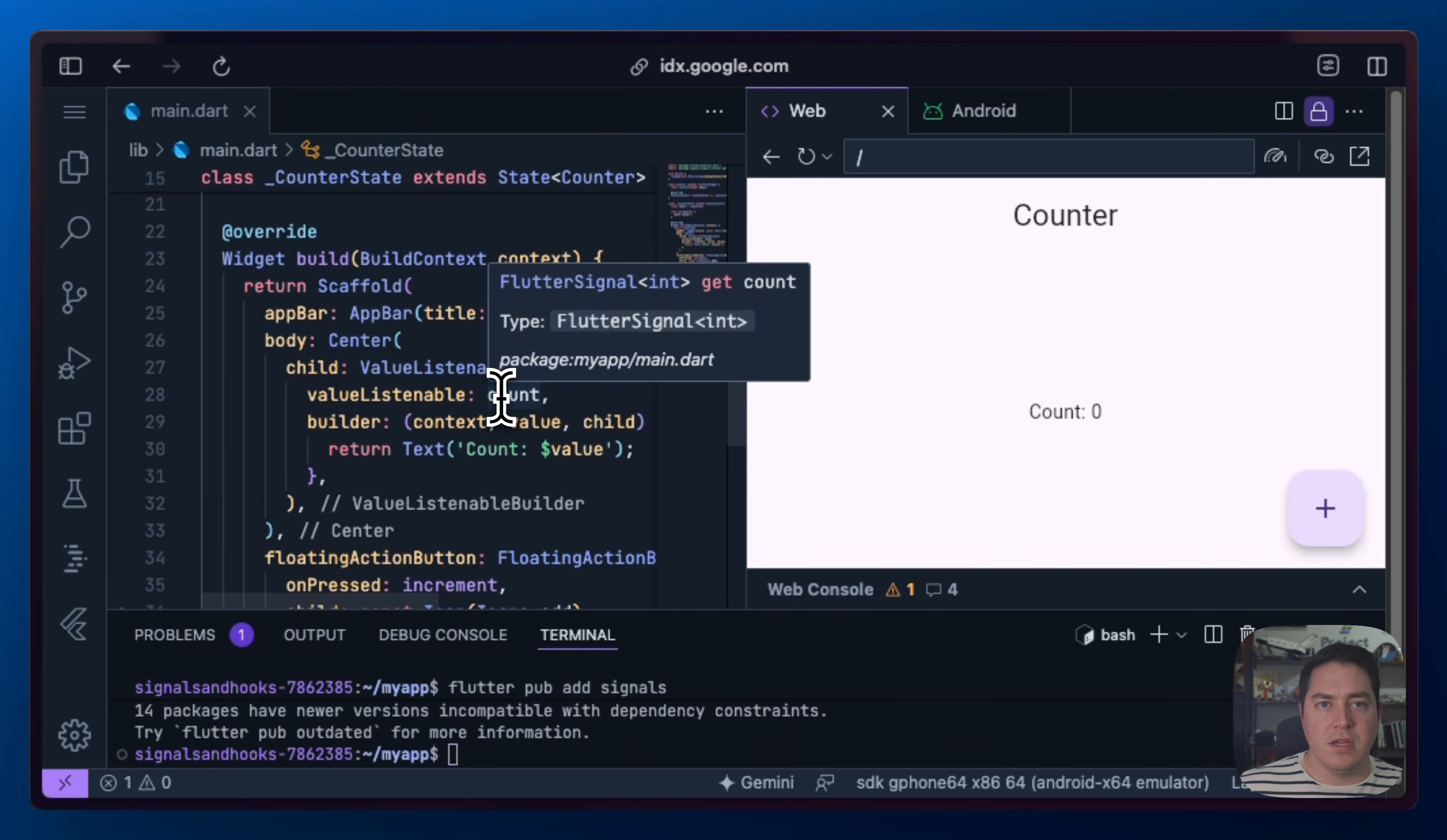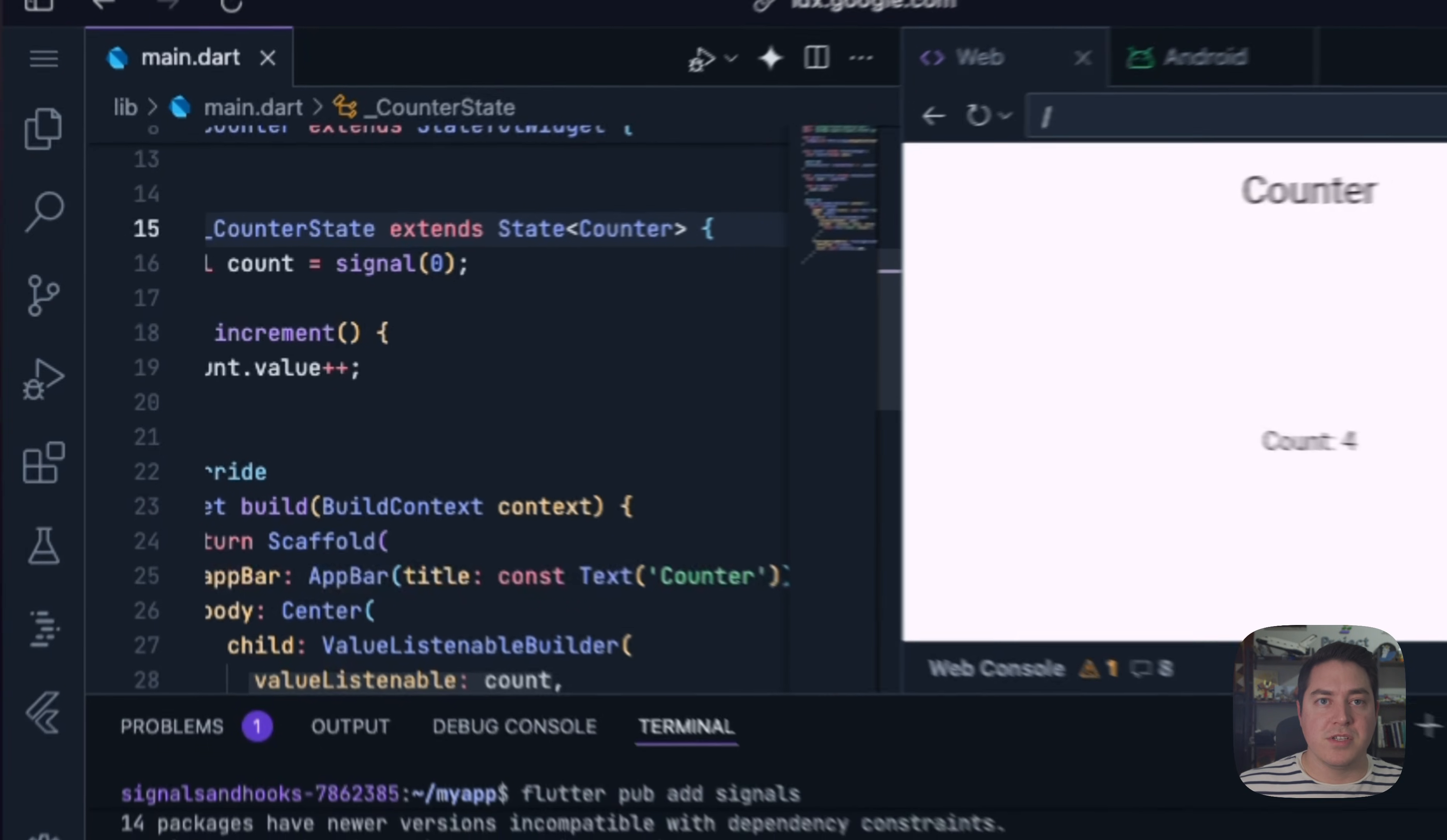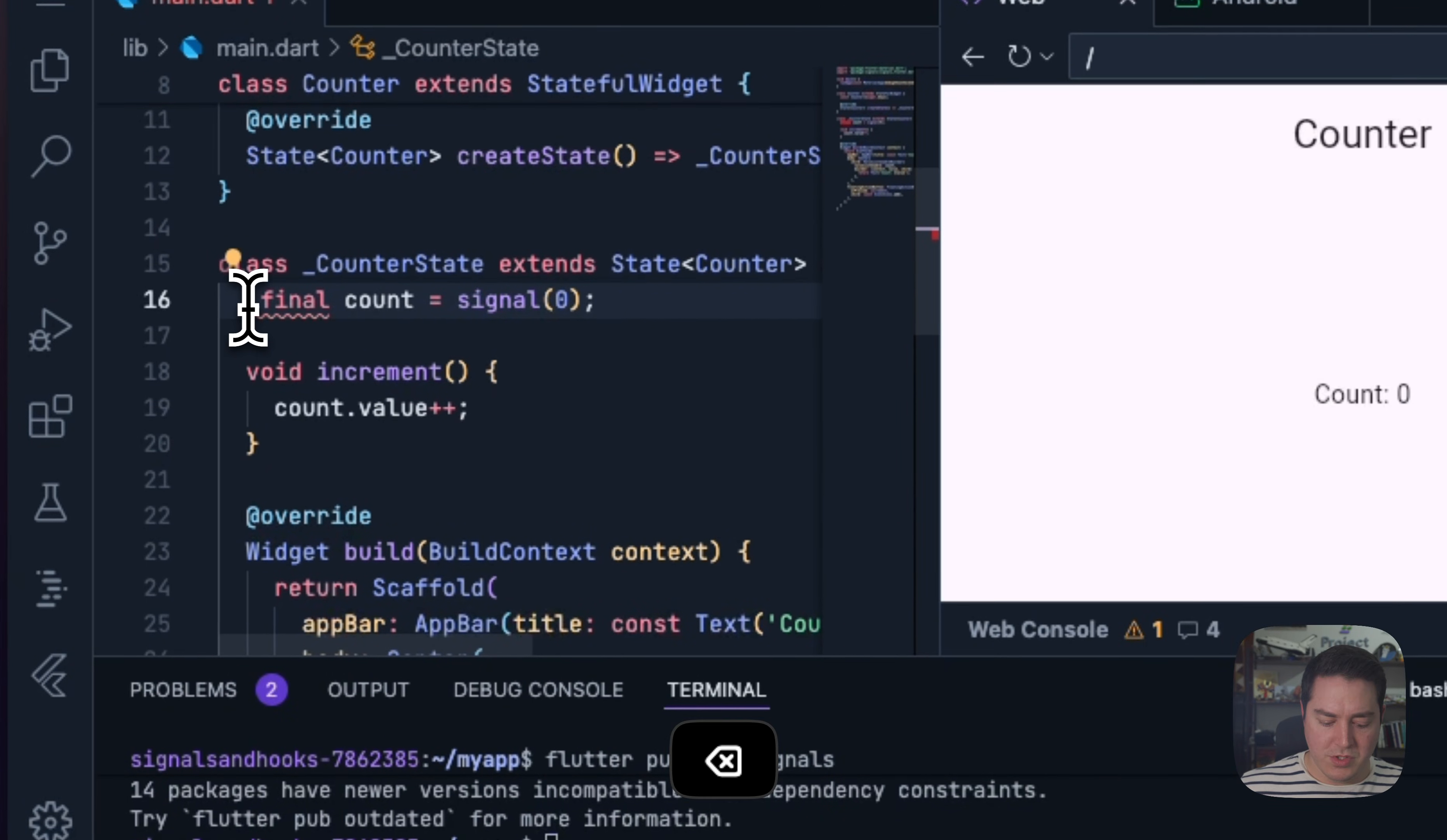And because signals created after 6.0 are ValueListenables and ValueNotifiers, we don't have to change any code, which is really cool. If we wanted to use more functions out of the modern Signals package, we can do the new Signals Mixin, which allows us to change this up a bit.